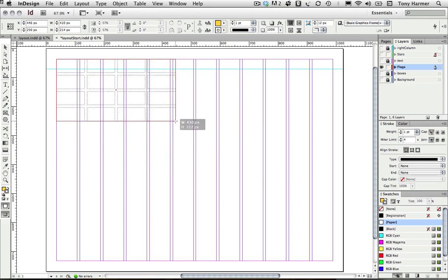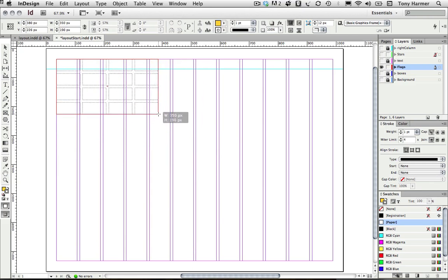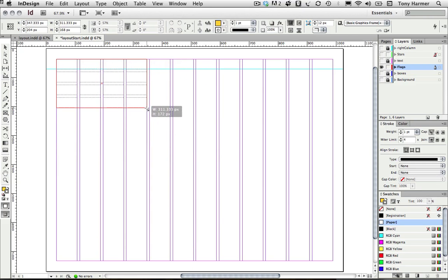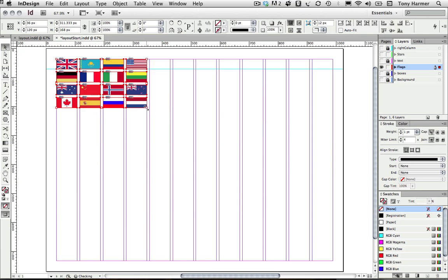I can then use the proxy to get the flags to the right size. That's just about perfect. I'll release the mouse button and there they are, all placed nicely.